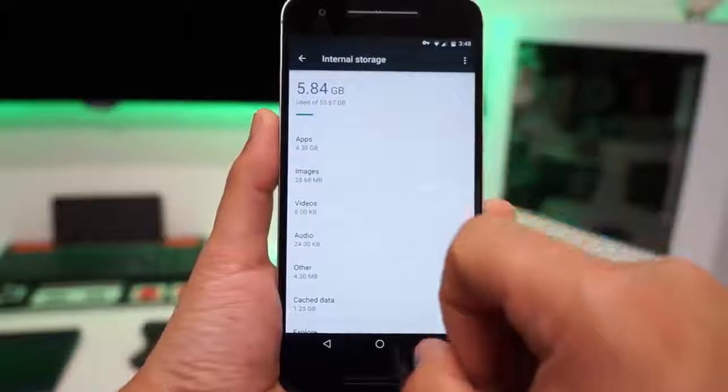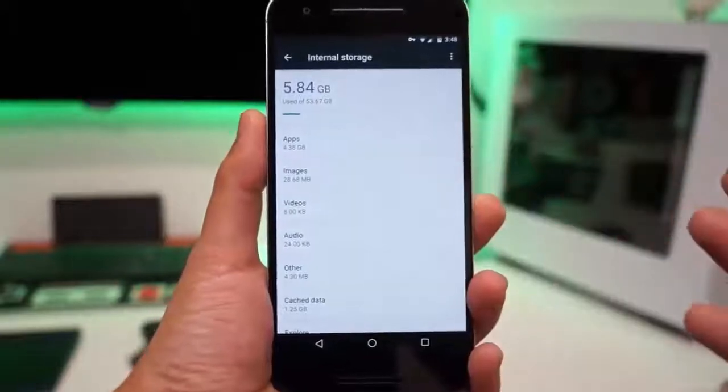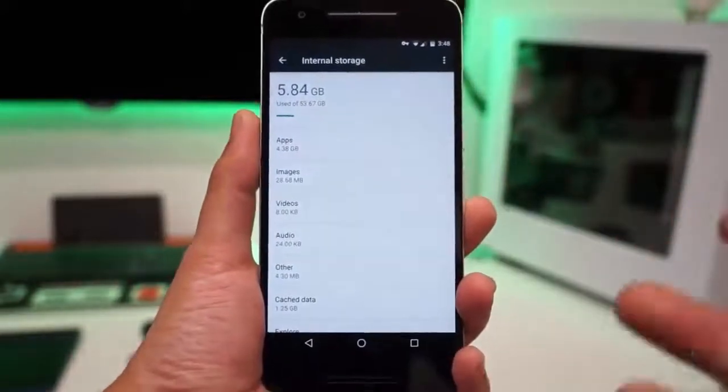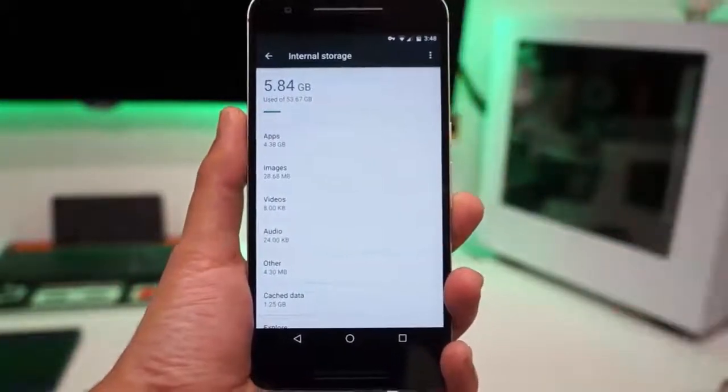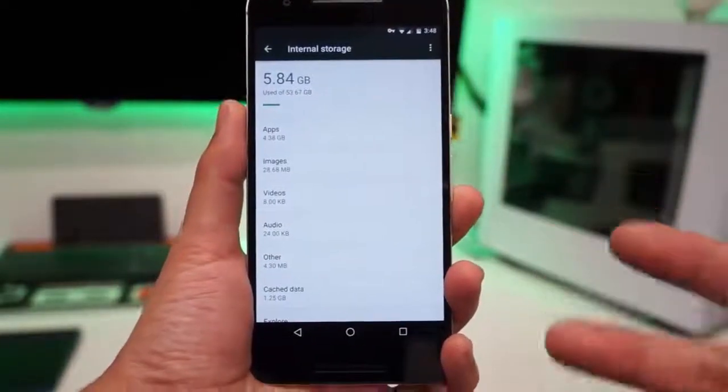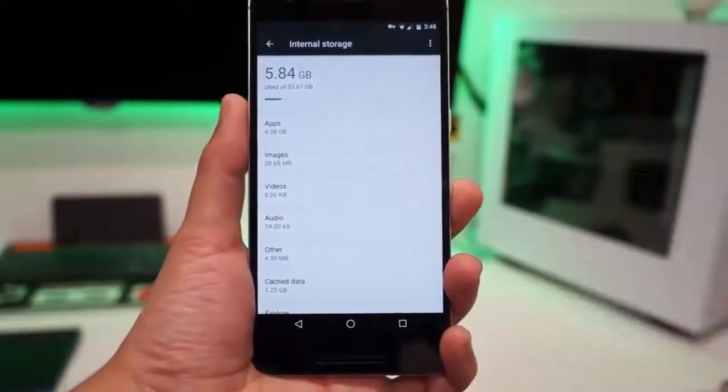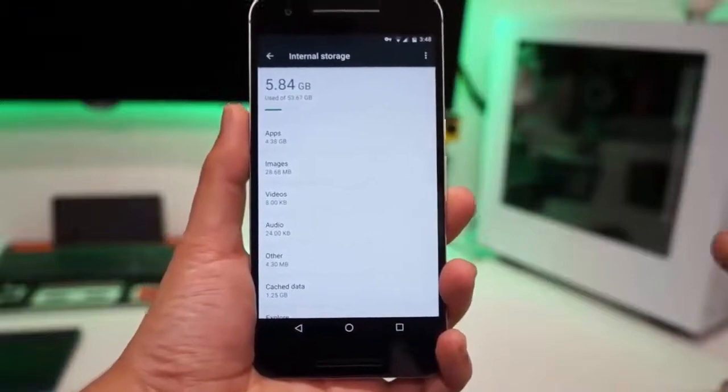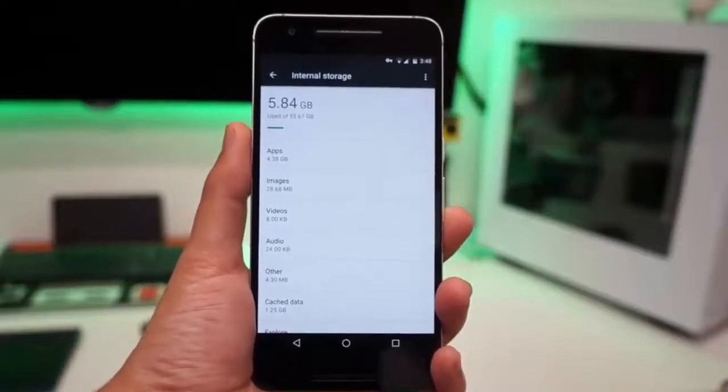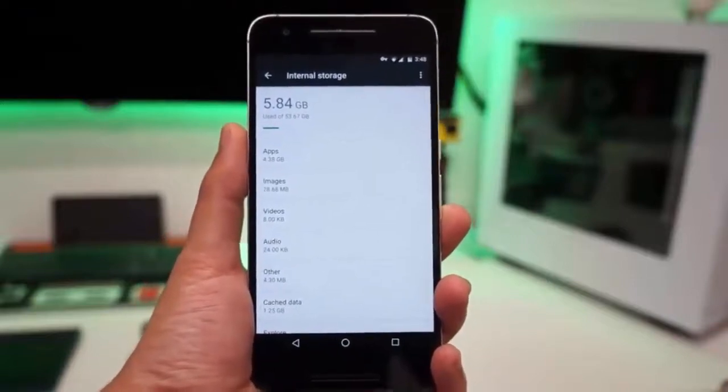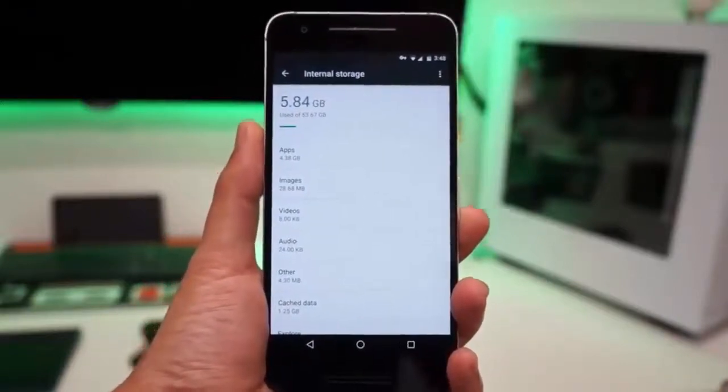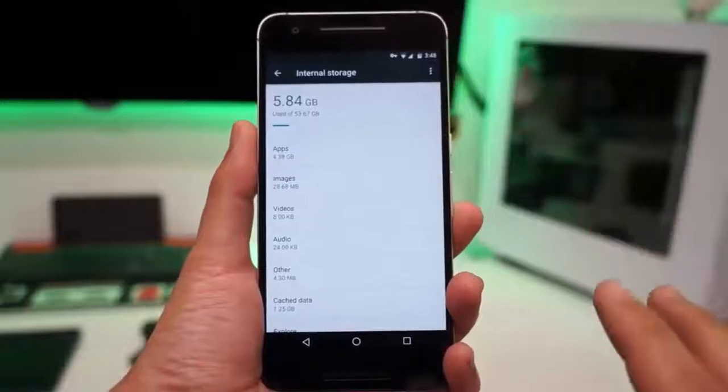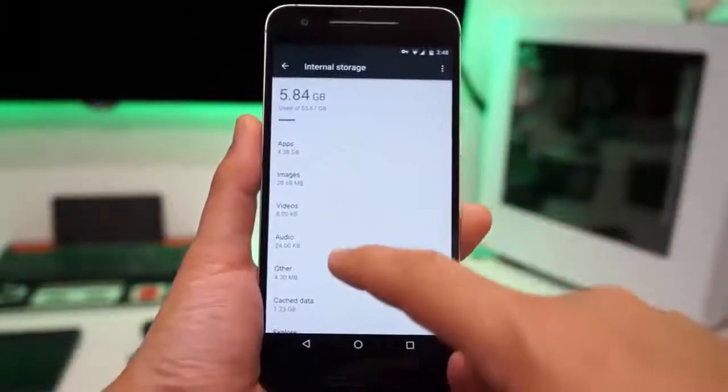As you can see here, I've only used less than six gigabytes on my 64 gigabyte. The reason why I don't have a lot of stuff taken is because I remove a lot of apps, I remove a lot of games, and all my pictures and videos go over the cloud on my Google Photos, so I will always have enough room.